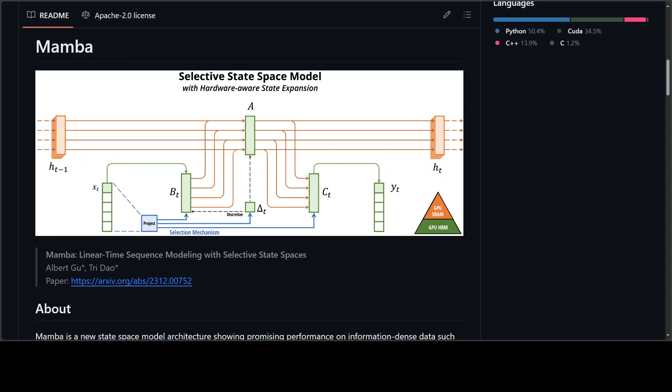Another cool thing is, which they have proven empirically, that Mamba enjoys fast inference around five times higher throughput than the transformers. Also on language modeling, their Mamba 3 billion model outperforms transformers of the same size and matches transformers twice its size.